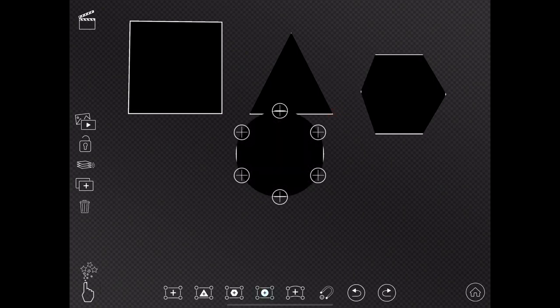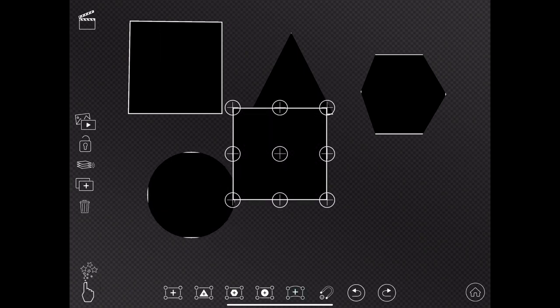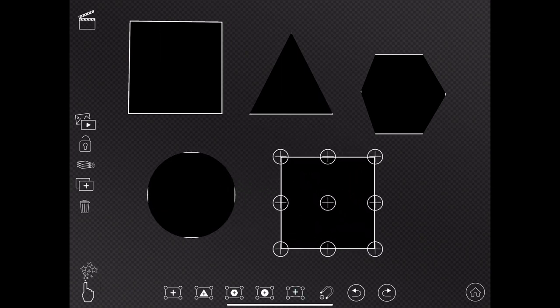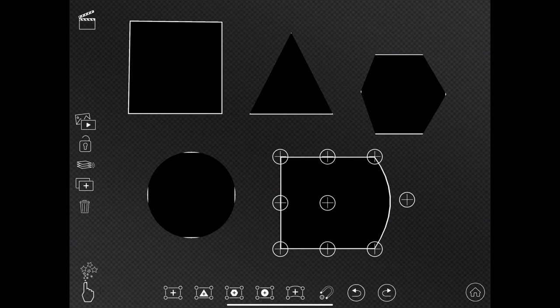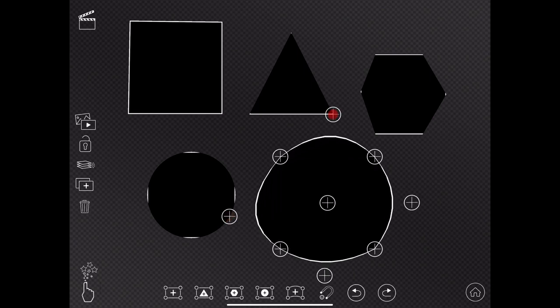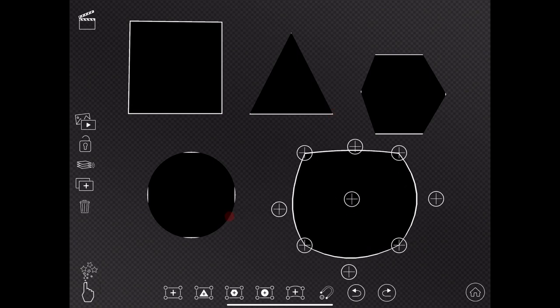And we also have a circle and again I can do lots of things and then we have another square but look at this it has more anchor points so I can shape this a little bit more than I can the regular square quad.